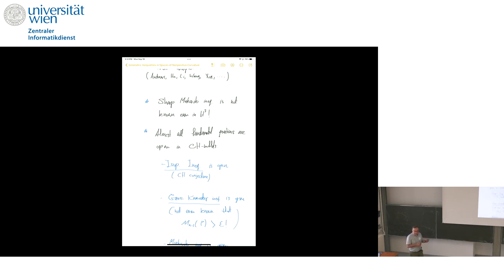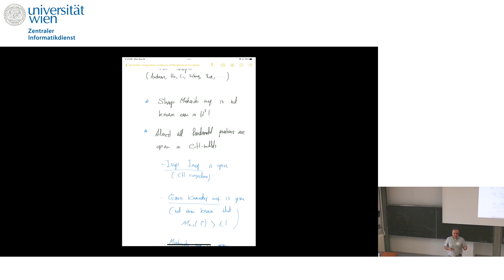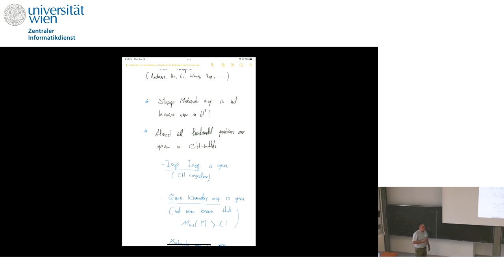The subject of these talks is Cartan-Hadamard spaces, but in some cases the question is not even known in hyperbolic space. In Euclidean space, the total mean curvature is bounded below by √(16π · area(gamma)), meaning among surfaces of the same area the total mean curvature is minimized by the sphere. In H³, it's known that the minimizer is no longer the sphere, but one still wants a sharp inequality: what is the minimum total mean curvature among all surfaces with the same area? Almost all fundamental questions remain open in Cartan-Hadamard manifolds.